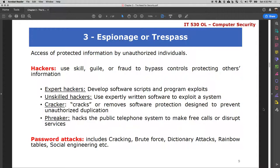Rainbow tables are types of attacks that have to do with passwords that have been hashed. When you type a password, it is stored as a one-way hash — the actual password is not stored but rather changed to something else. That hash is what is used for access. In some instances, if someone has access to the hash, they might be able to regenerate your password and gain unauthorized access to systems.